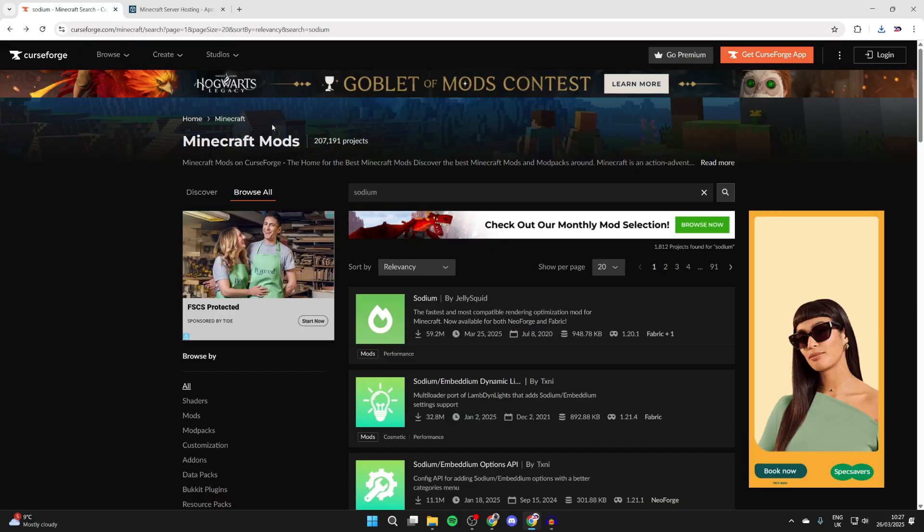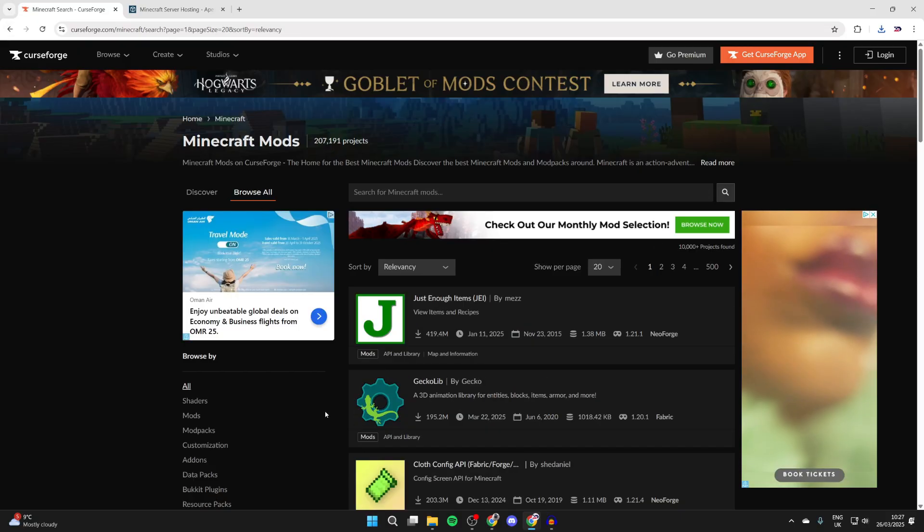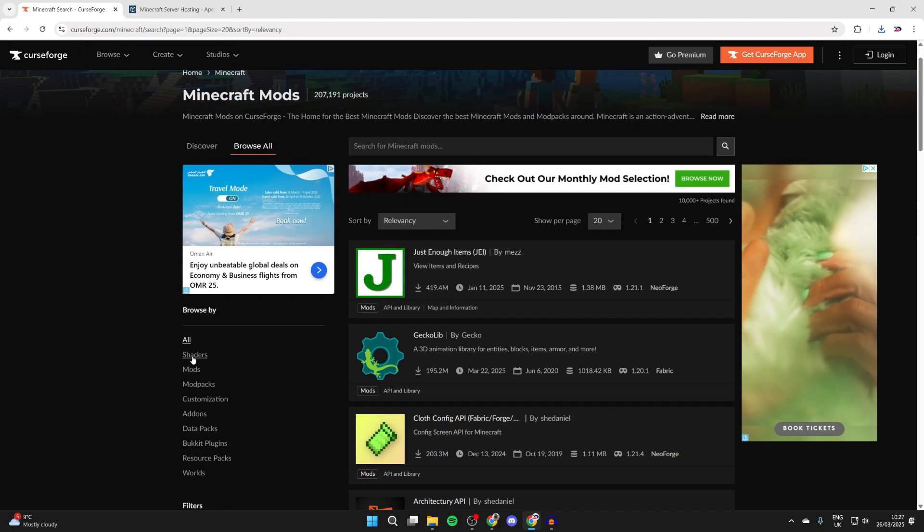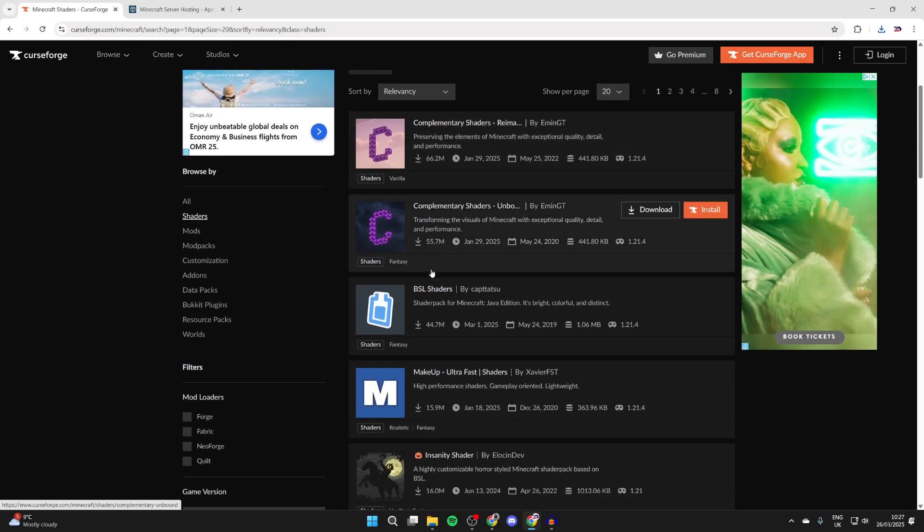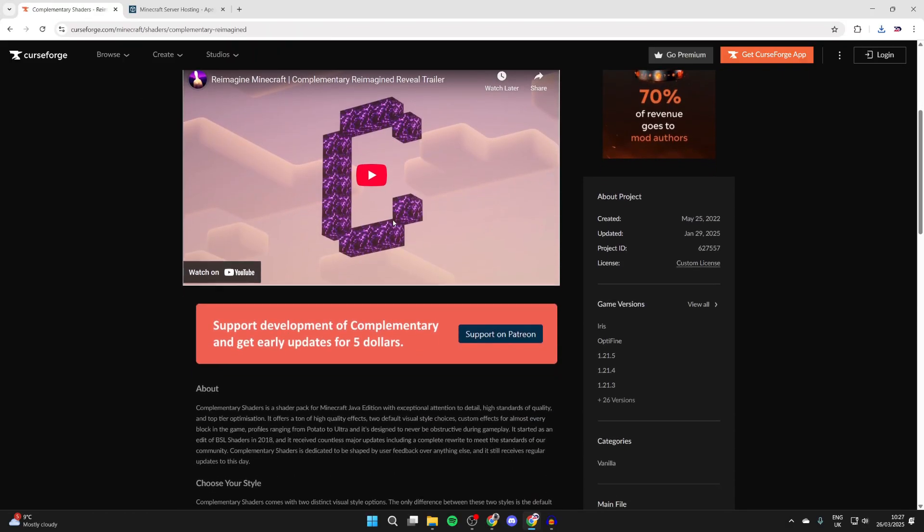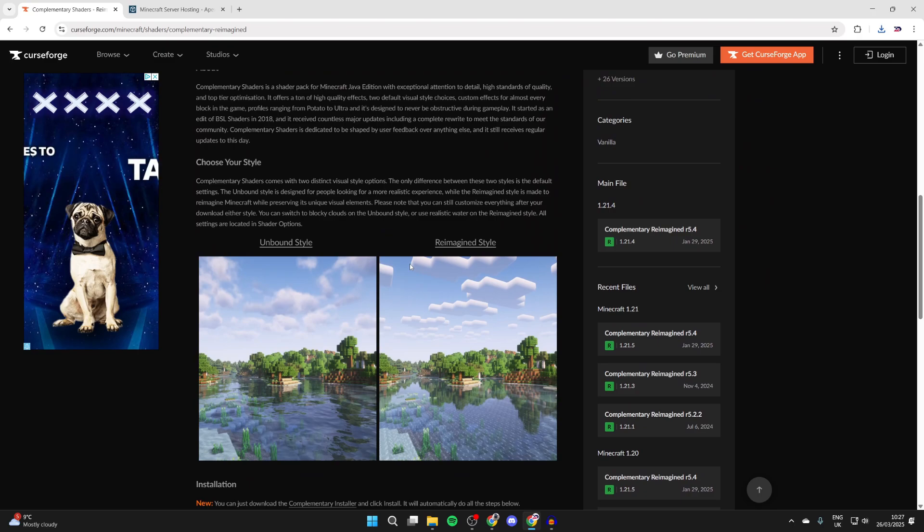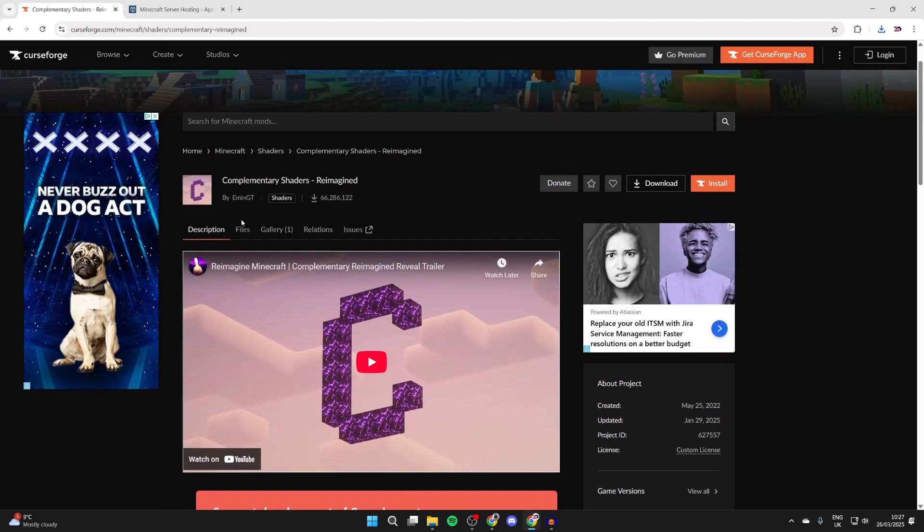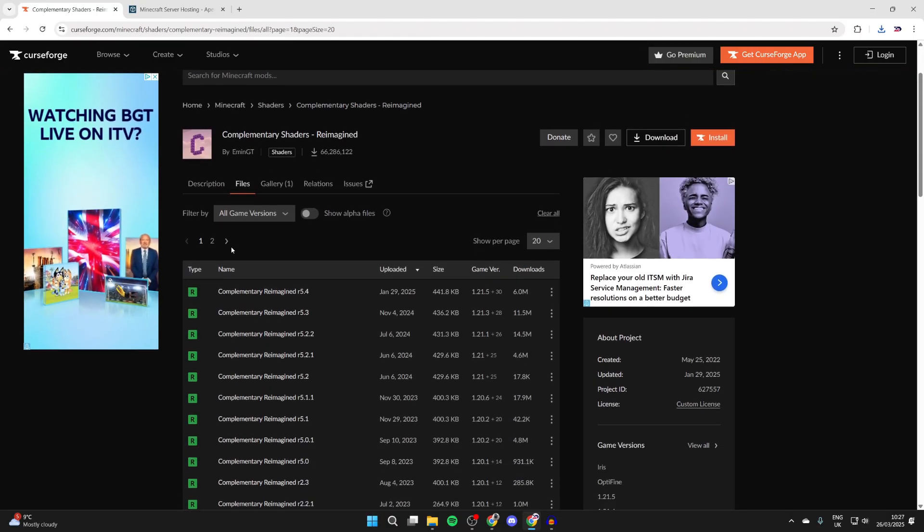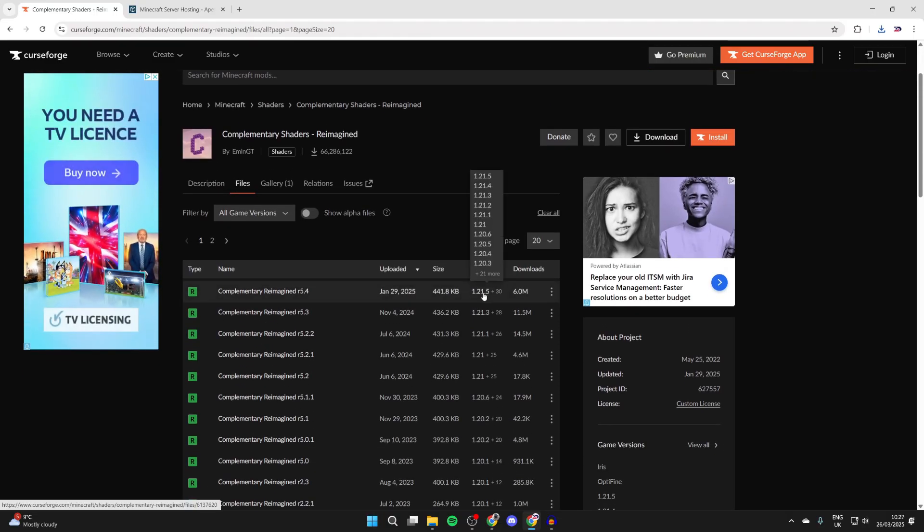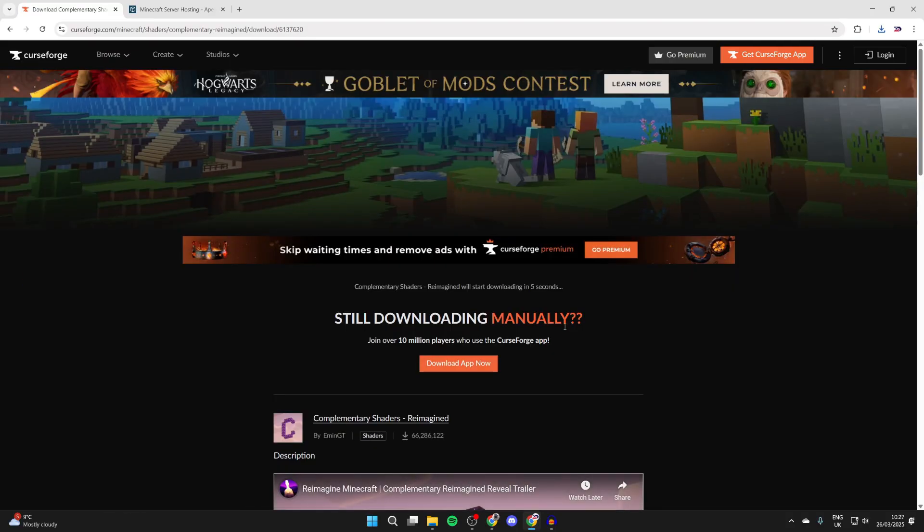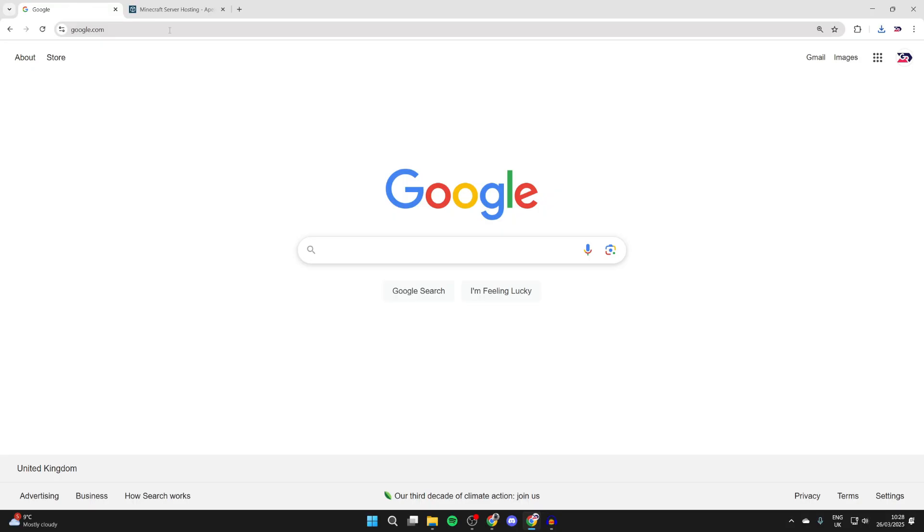Keep pressing back until you get to the main page. Select Browse All at the top, come down to Browse By, and select Shaders. You can start seeing different packs here. Check out the description and gallery. When you find one you want, press Files, make sure it's for 1.21.5, press the three dots to the right, and press download file.